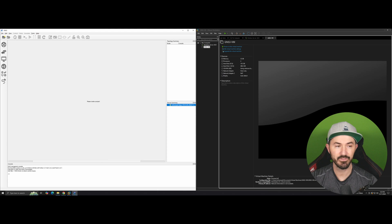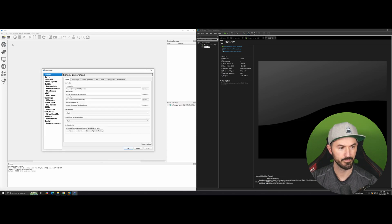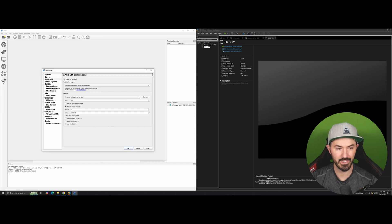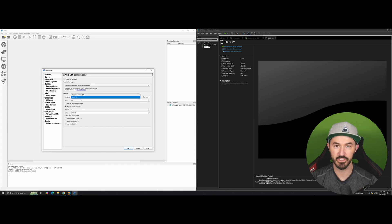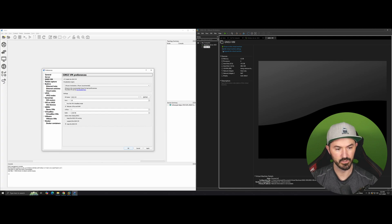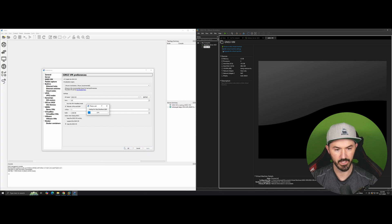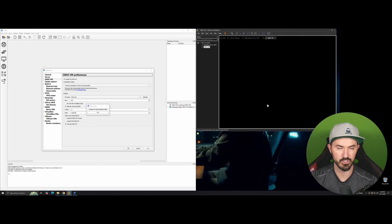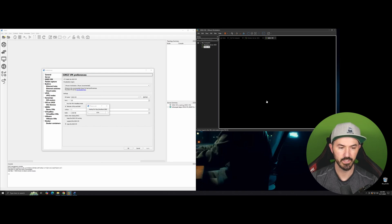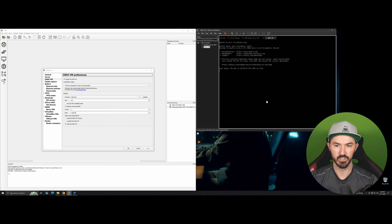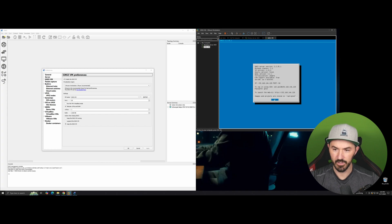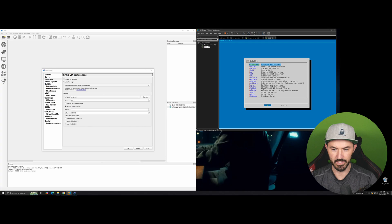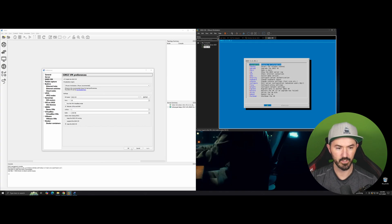To configure the server, go to Edit > Preferences, then GNS3 VM. Enable the GNS3 VM and since I have multiple VMs in VMware, select the one named GNS3-VM. Keep the VM running when done. Hit Apply and OK. You should now see the VM loading up on the right-hand side — that's the good stuff. Hit OK and let it do its thing.